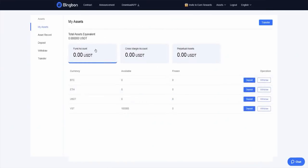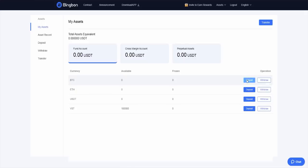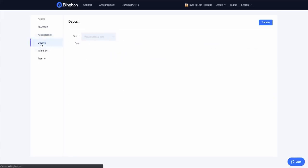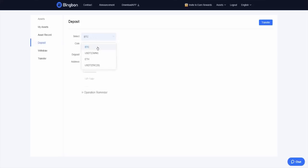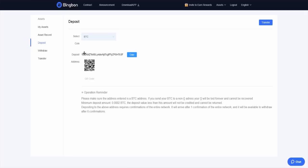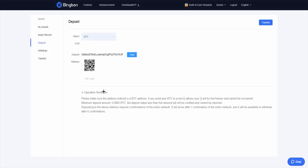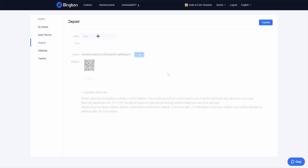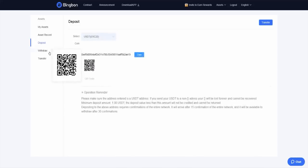Here you have your fund account, cross margin account, and perpetual assets. You have the currencies, how many are available and how many are frozen, and you can deposit or withdraw. Here you have asset record. You can deposit money, for example you select Bitcoin and you deposit it to this address. You have the QR code too. Here you have the operation reminder, and you can make other currencies too when you want.